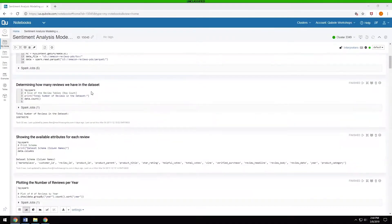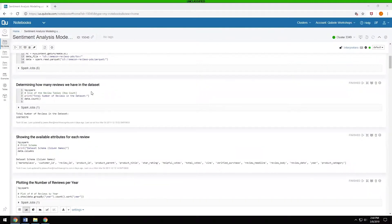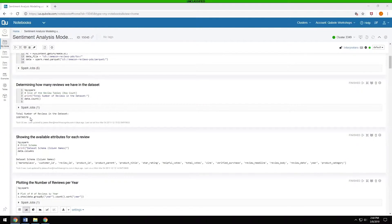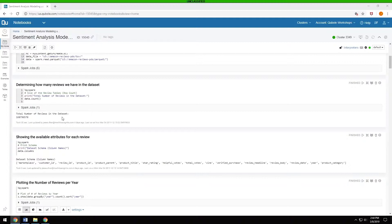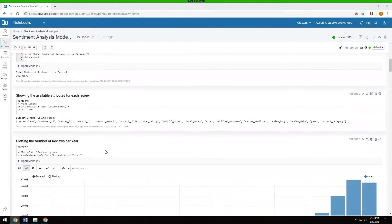Once we have the data, the first thing we want to do is analyze it, see what kind of data is available inside of it. The first thing we want to do is just a simple count, how many different reviews are there in this data set. We do a simple data.count and we find out that there are just over 160 million reviews in the data set, which is very large. And we probably want to narrow it down into what exactly we want to analyze.